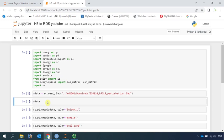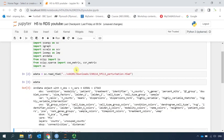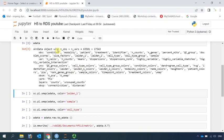So we can have a look at the data. This dataset has more than 63,000 cells and more than 17,000 genes. You can also see all the information from the observations and the variables. We can also see the dimensional reduction methods: PCA and UMAP.